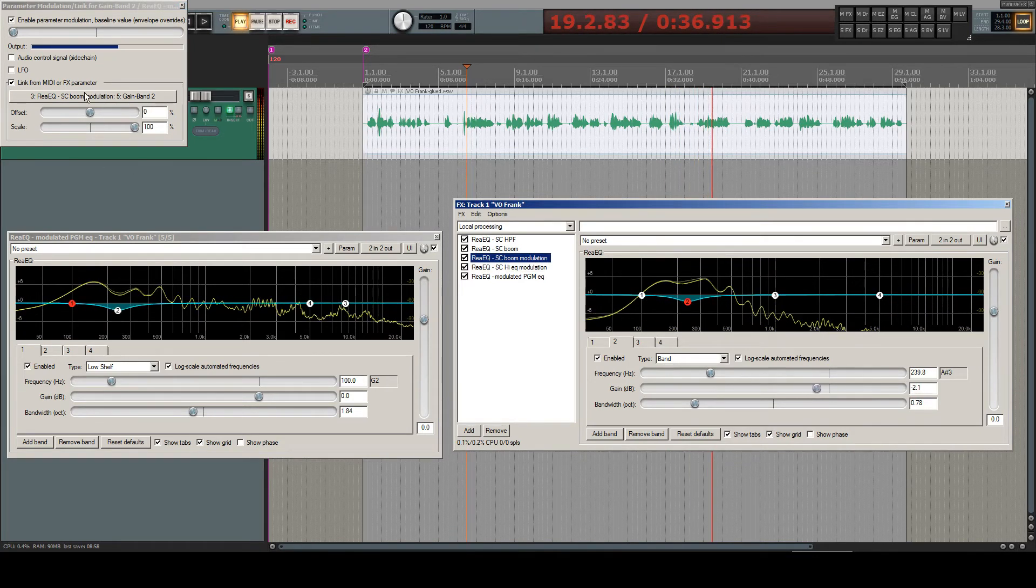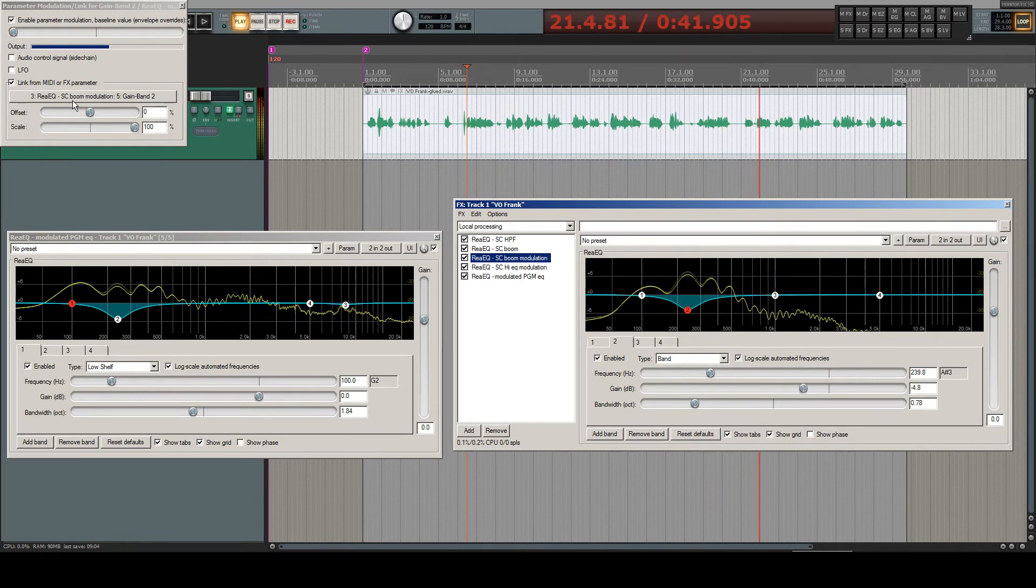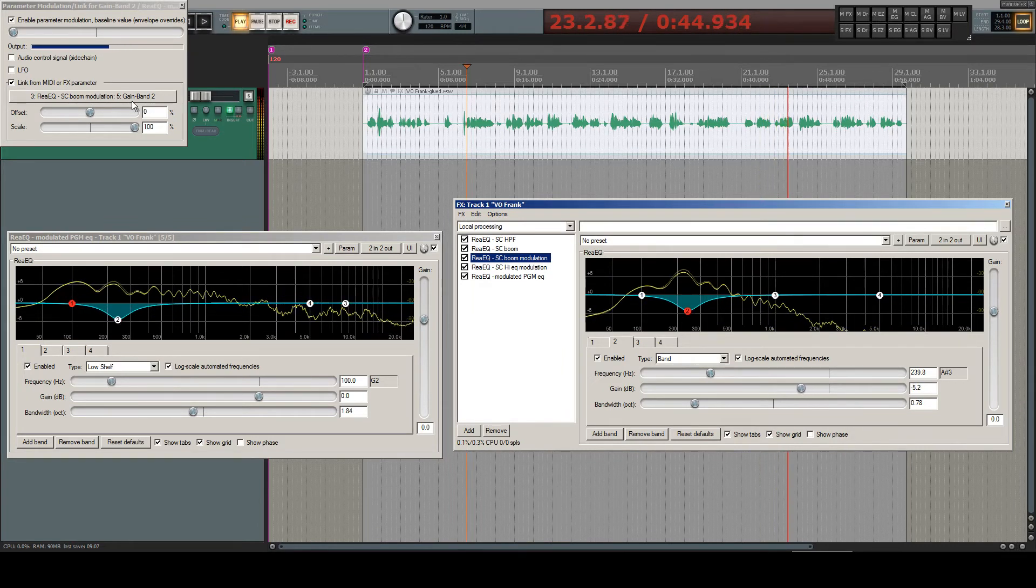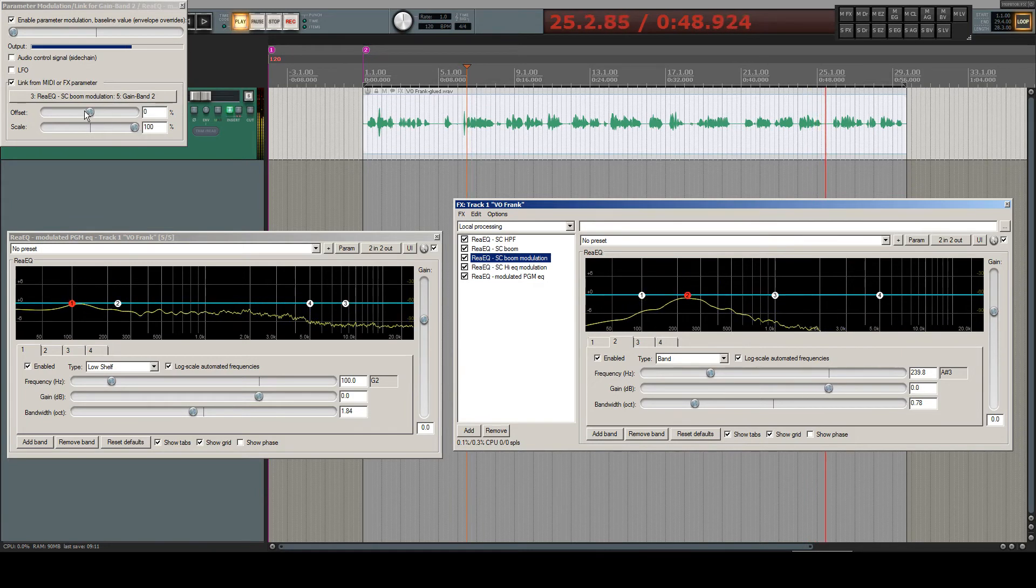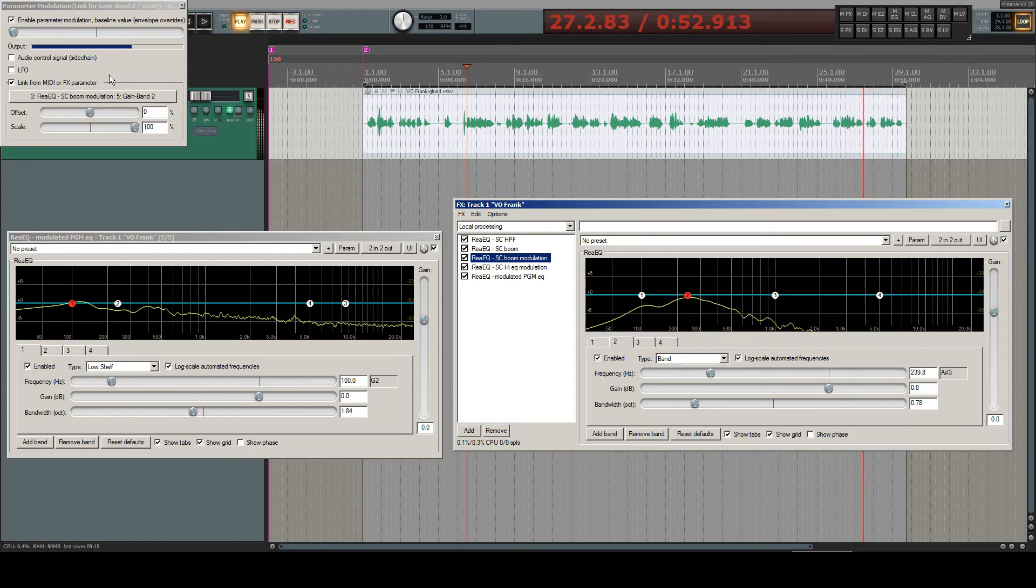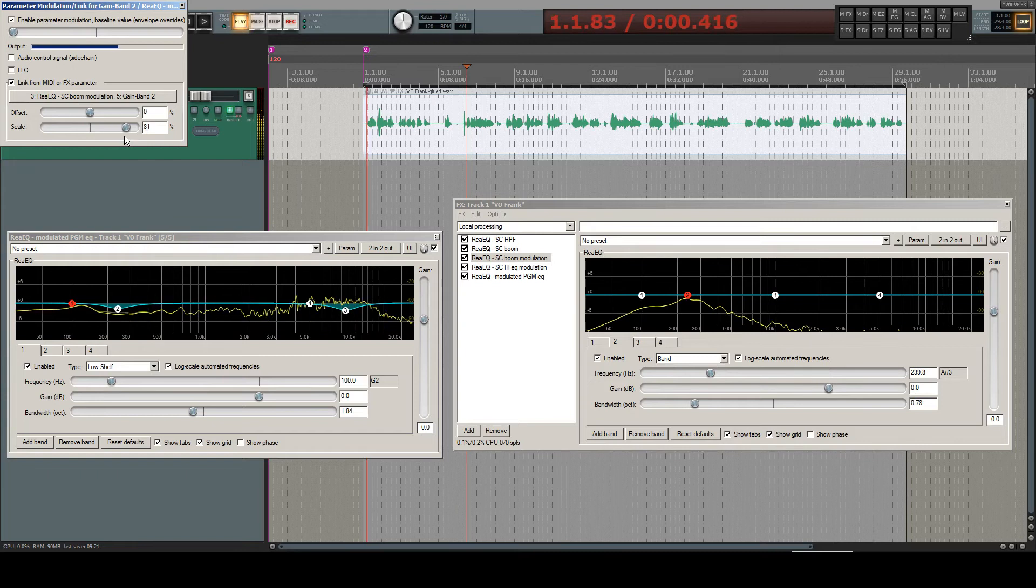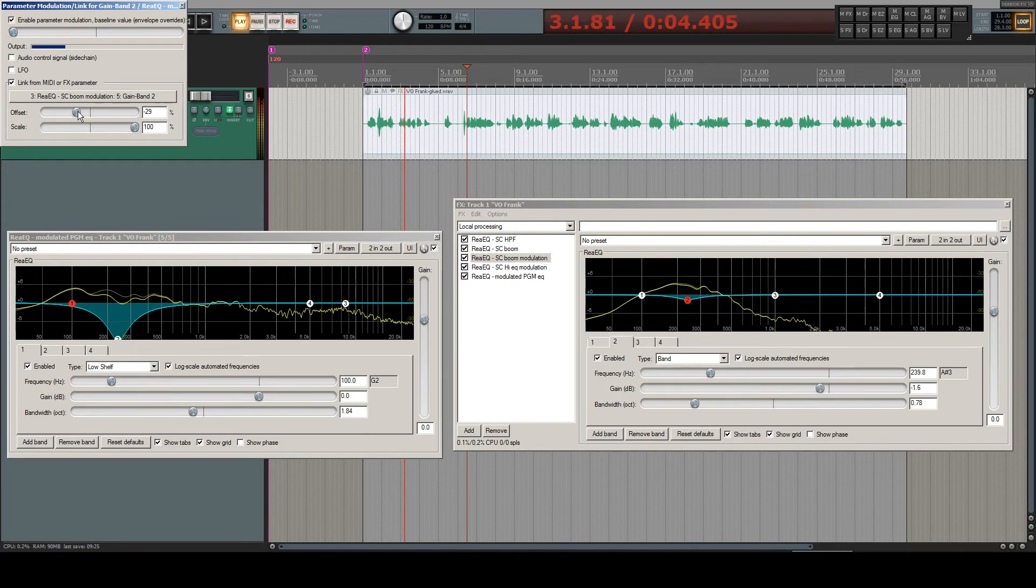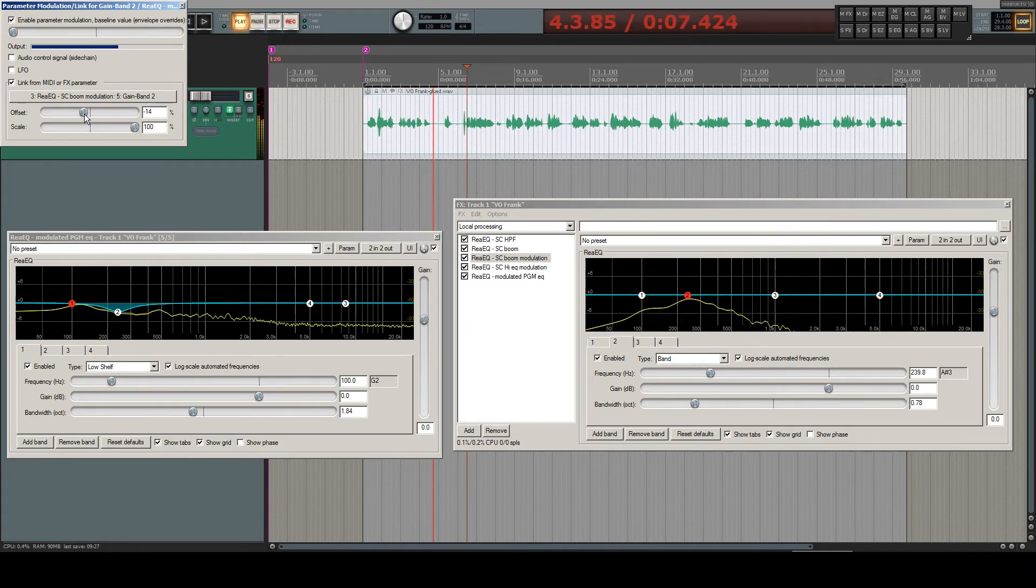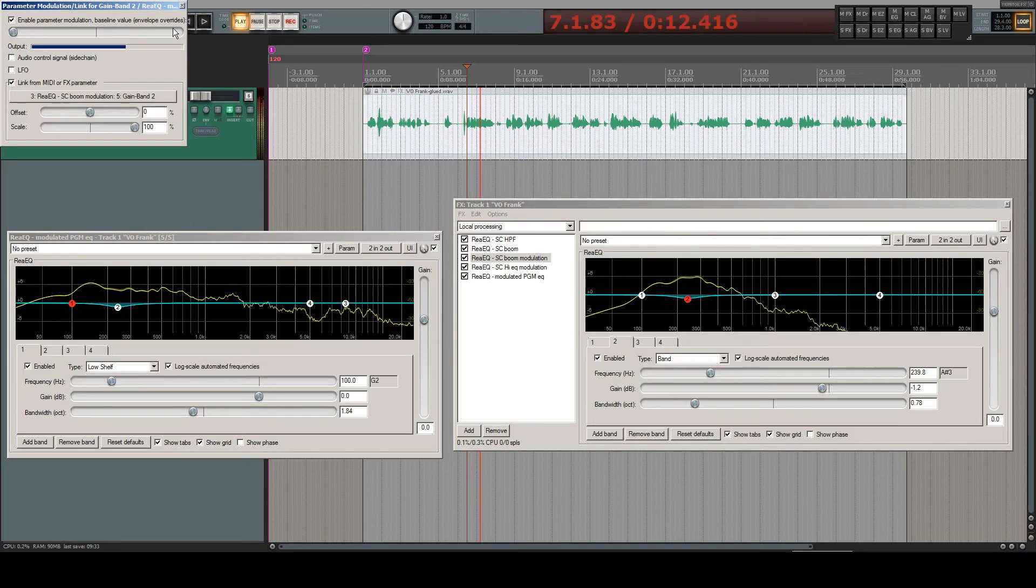It picks up this sidechain boom modulation EQs band two modulation and just makes the same thing. We could make it scale 100%. Or even have an offset. But we don't want that. We just want it to react in the same way.